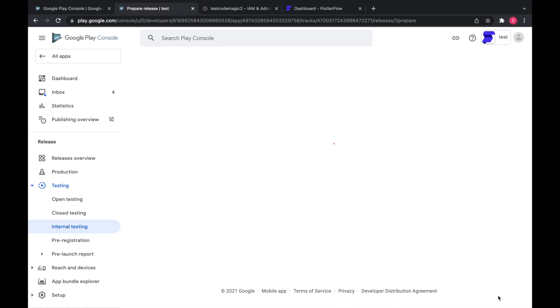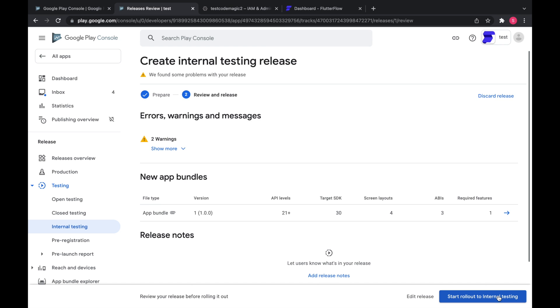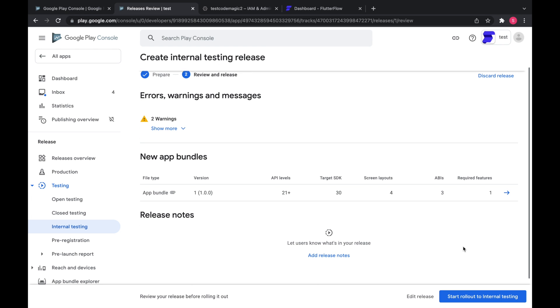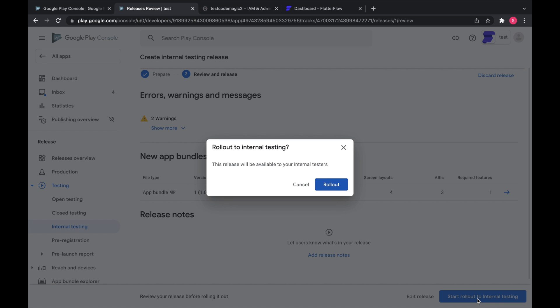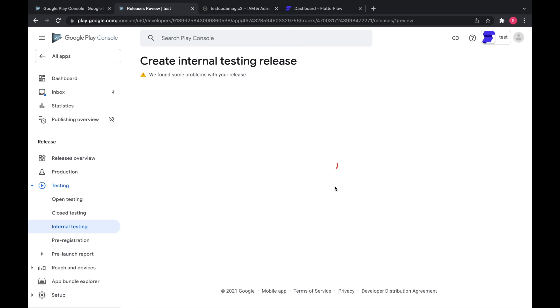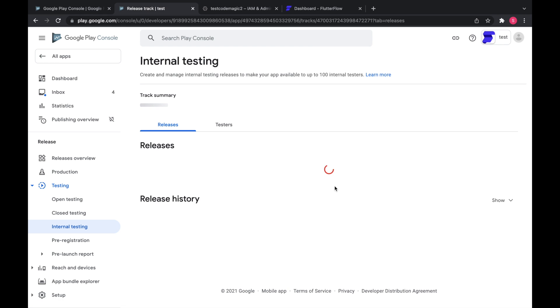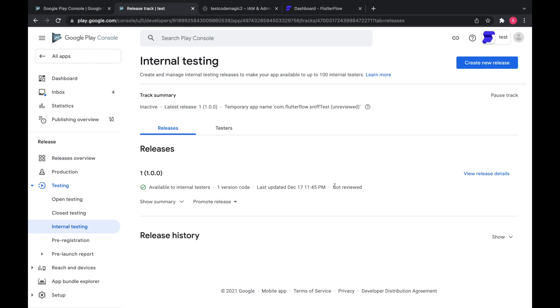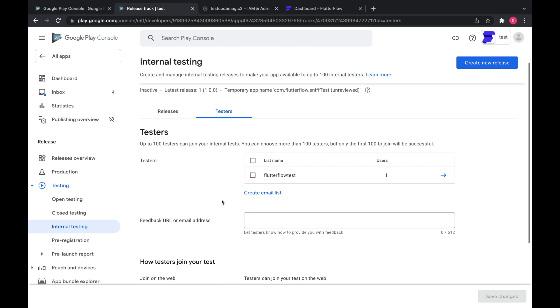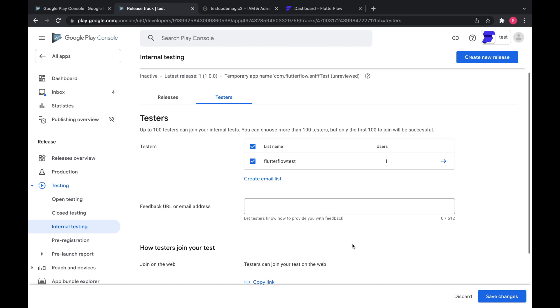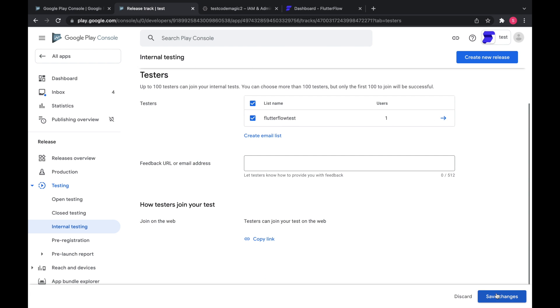And review release. And don't worry about these warnings here. And then start rollout to internal testing. And then you are going to pick your testing list. Save.